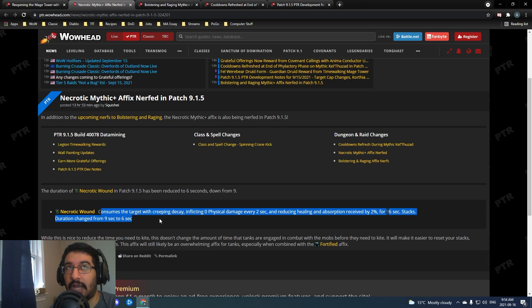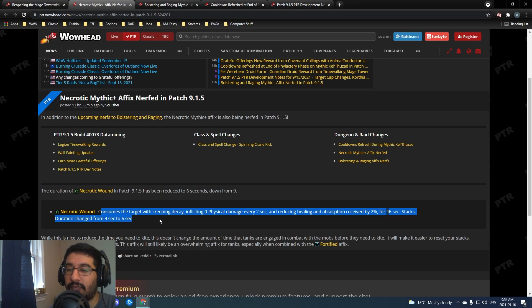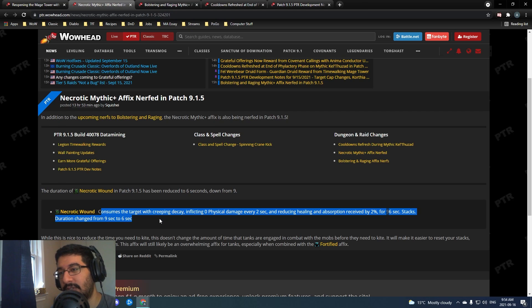For trash packs it's just going to mean that you're going to need to kite less often.